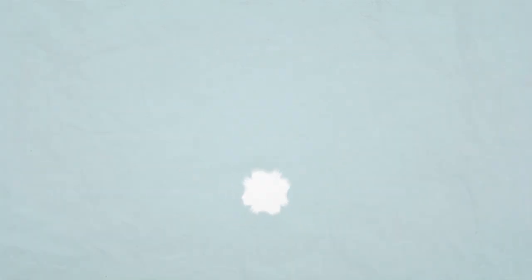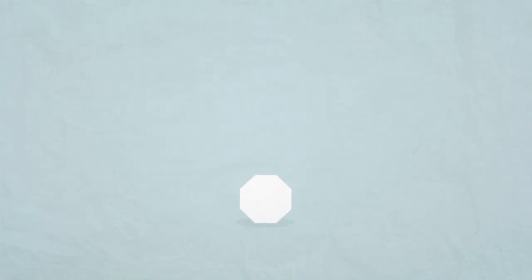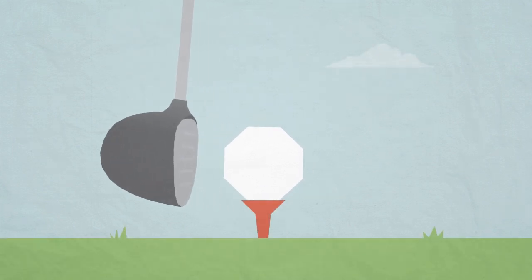Hailstones are normally pea-sized pieces of ice, but sometimes they are even bigger, like the size of golf balls.